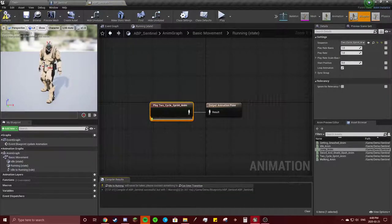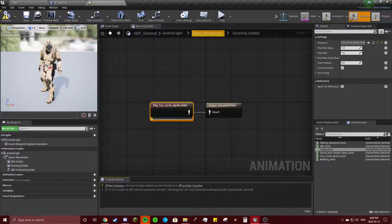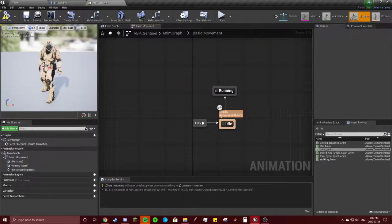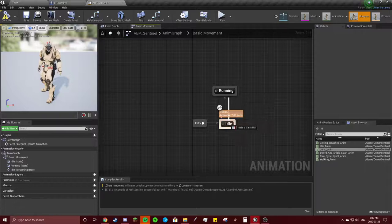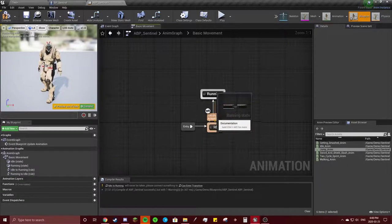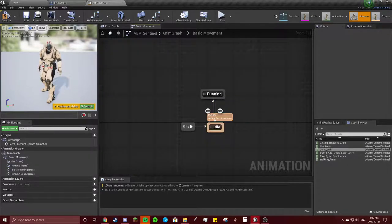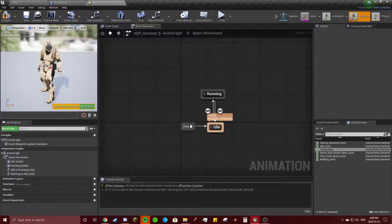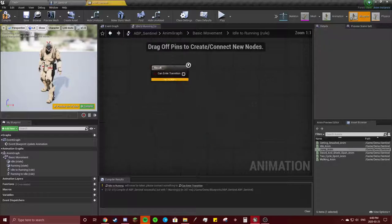But it will never be taken. This will never take place because we have no reason for it to go into there. So we're going to double-click on this. Make sure it's the one going towards it first.